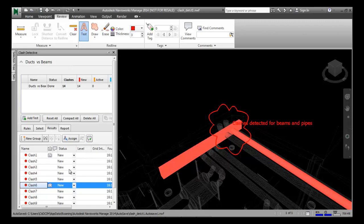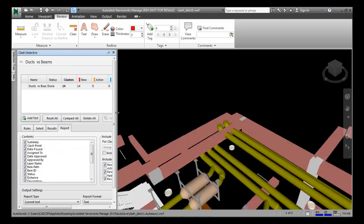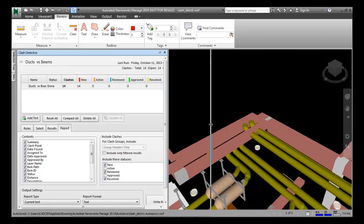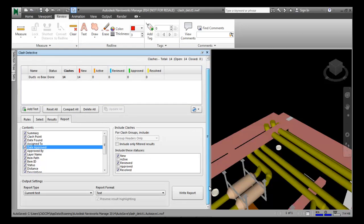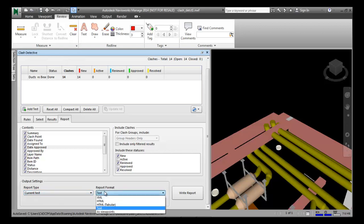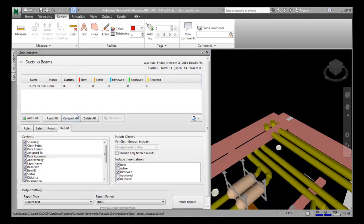To create a clash report, choose the Report tab in the Clash Detective window. In the Contents and Include the Status area of the window, select the checkboxes as shown. These checkboxes represent the basic settings for the report. You can also go for the report type. The report format drop-down list allows you to choose an HTML format. In the Output Settings area, you can select one of the report types — either all tests combined or the current test. I will choose the current test with HTML format.